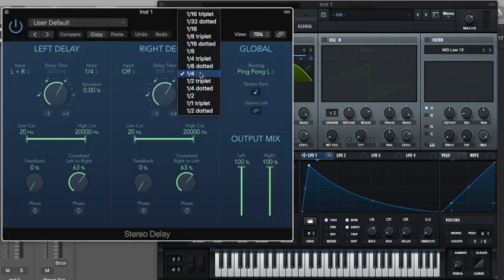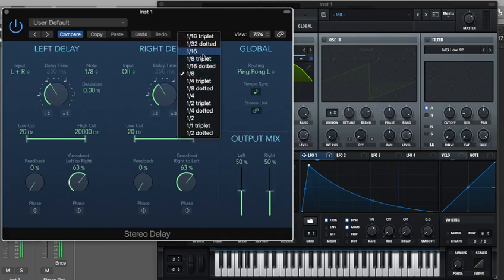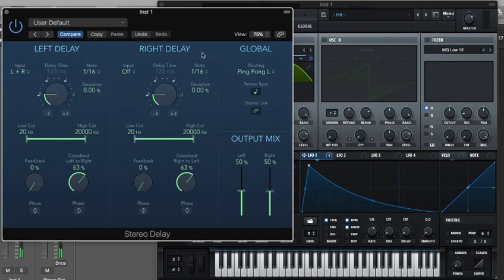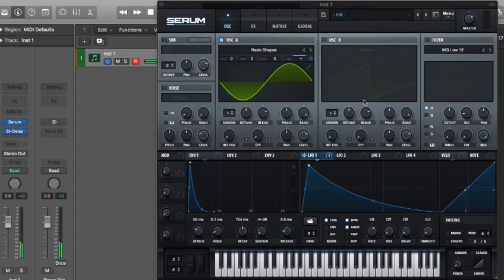And we could set that to like 8. Set the dry-wet to 50. Set it to 16 maybe. Just get some cool little space noises.